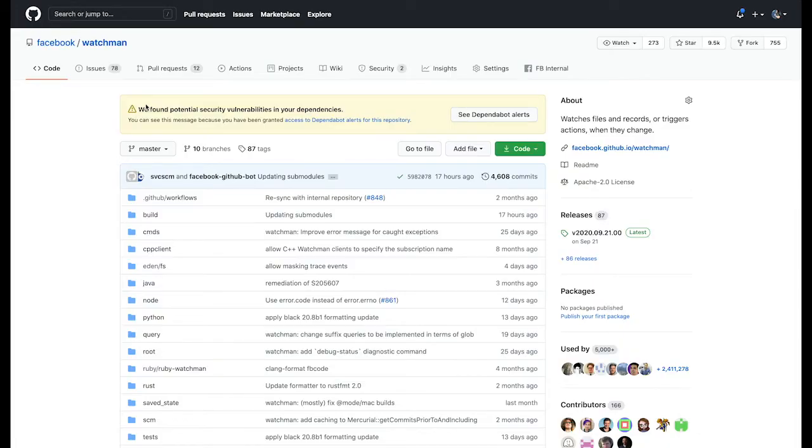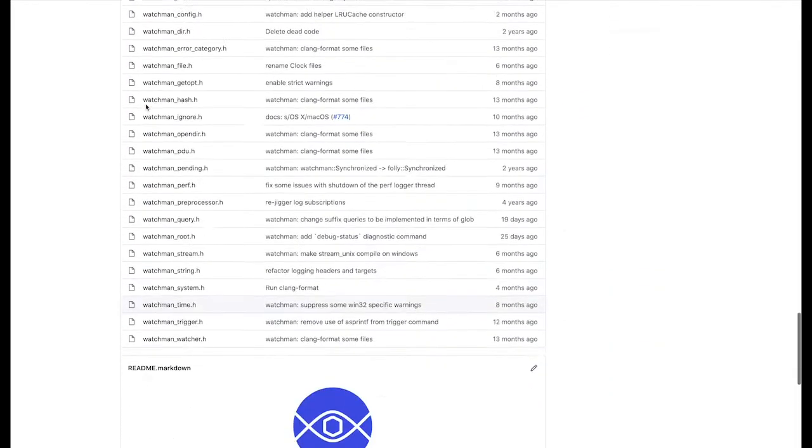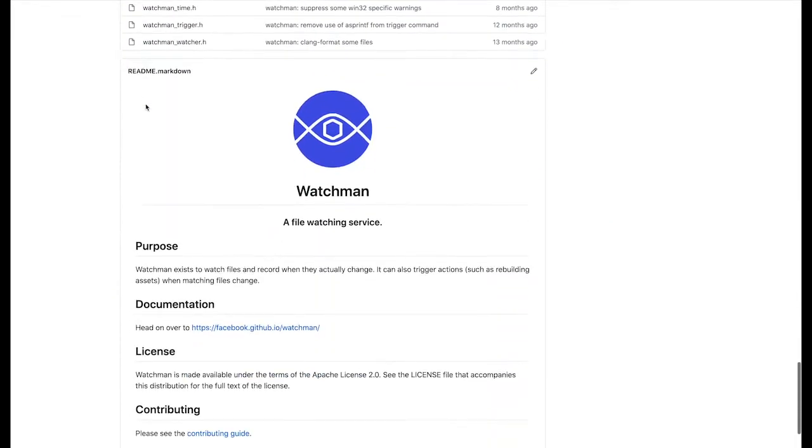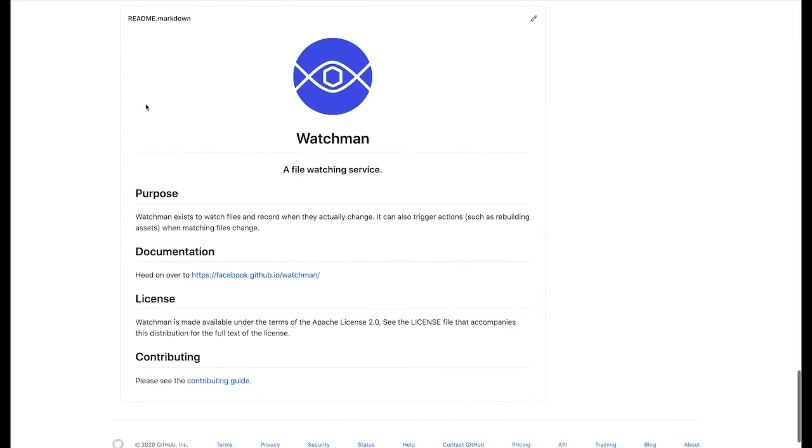Watchman was first open sourced in 2013. Ever since then, Watchman has been used at Facebook by our developers on a daily basis.